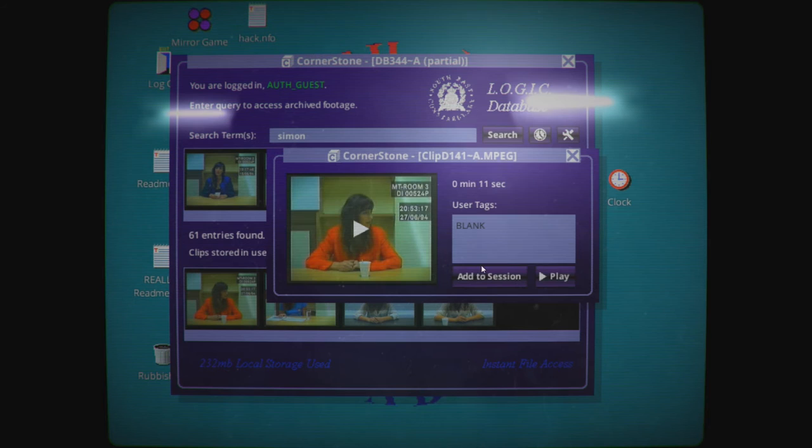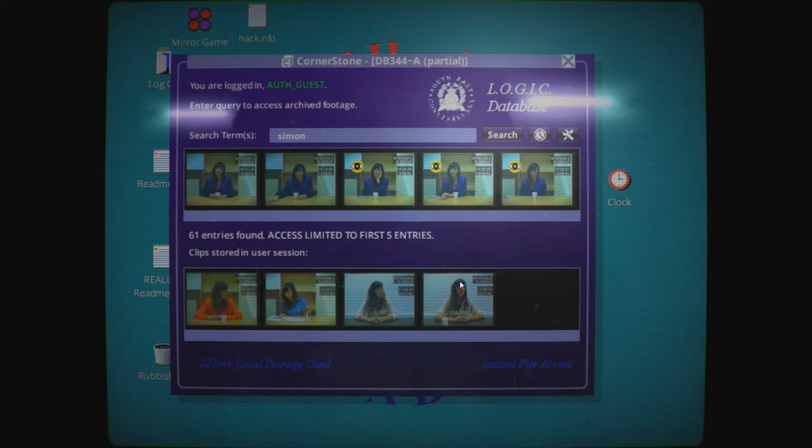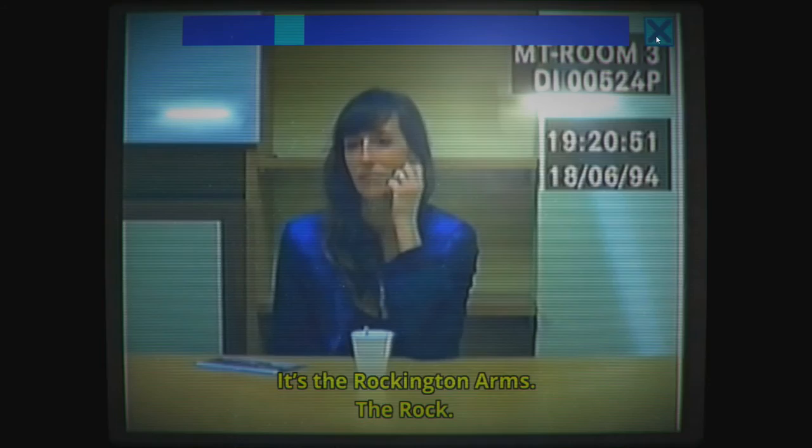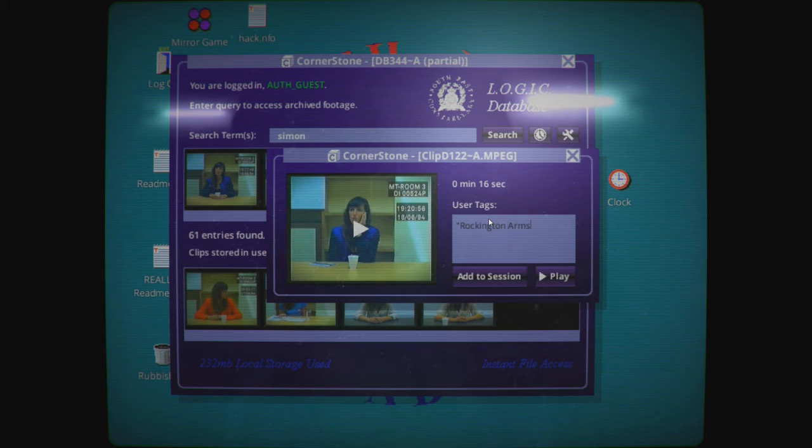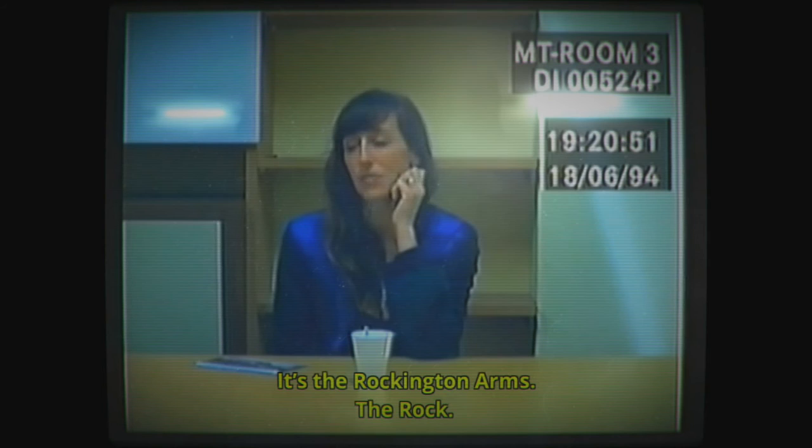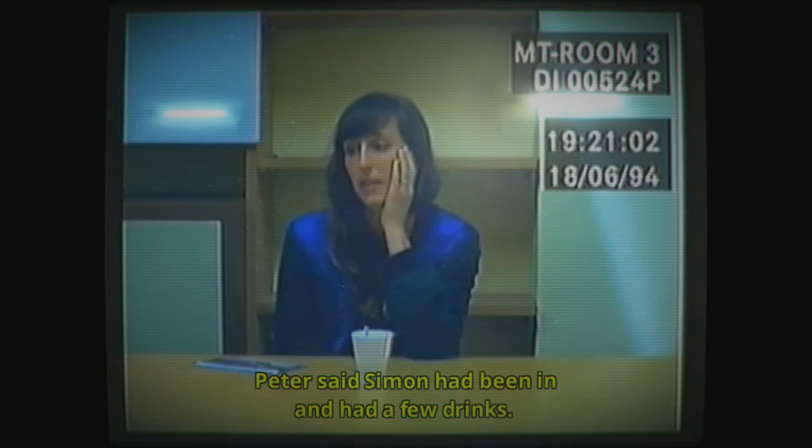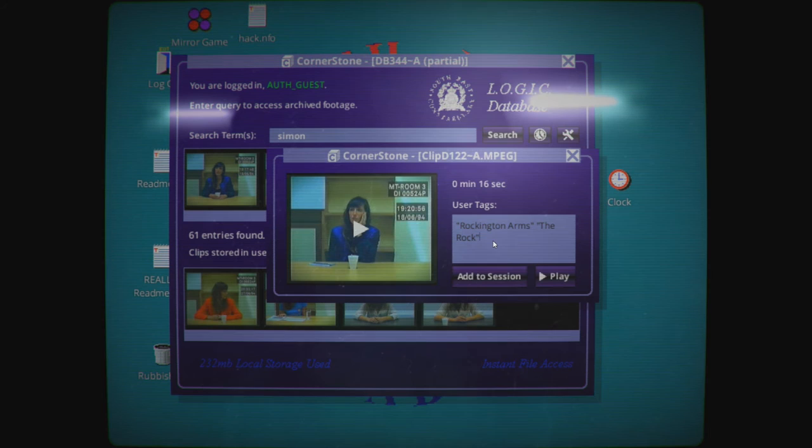I want to take these out of the session. How do I remove from session? Let's watch these first. It's the Rockington Arms. The Rock. It's run by a nice couple. Peter and Susan. There's some other regulars there that Simon likes to drink with. Helen. Peter said Simon had been in and had a few drinks. Peter, Susan, Helen. Oh, this is a lot to look up.